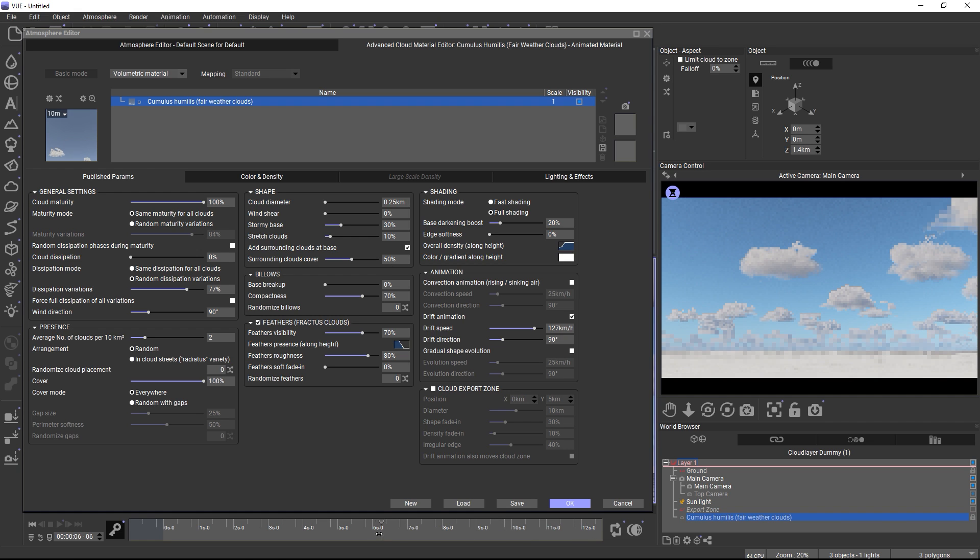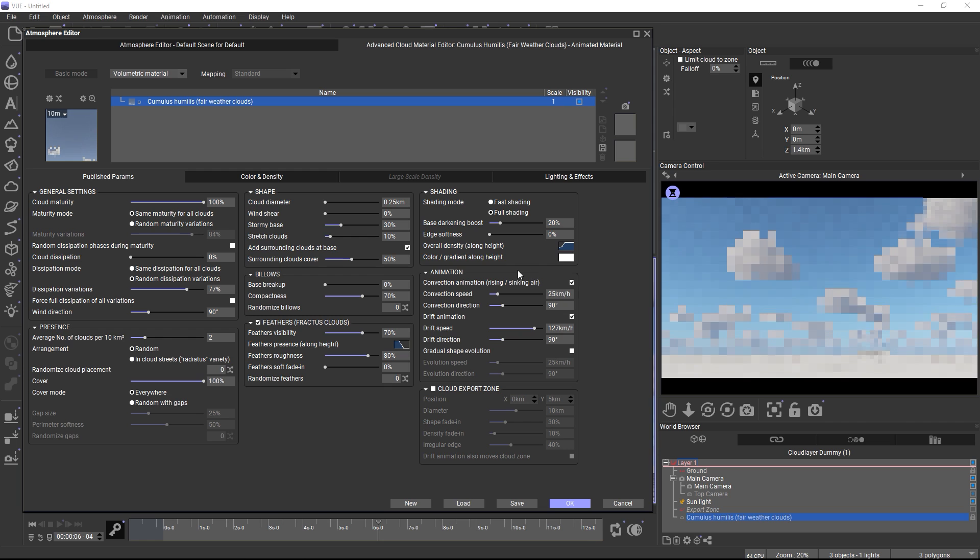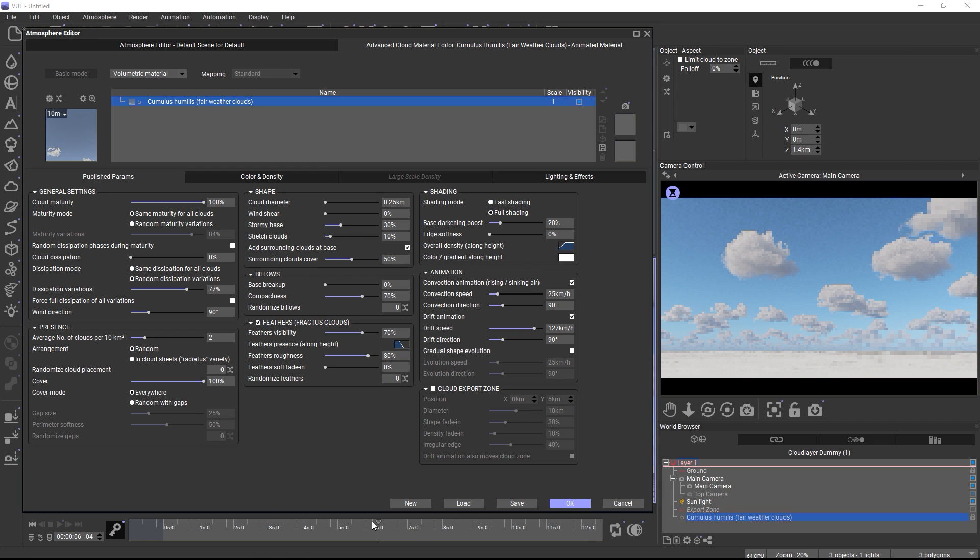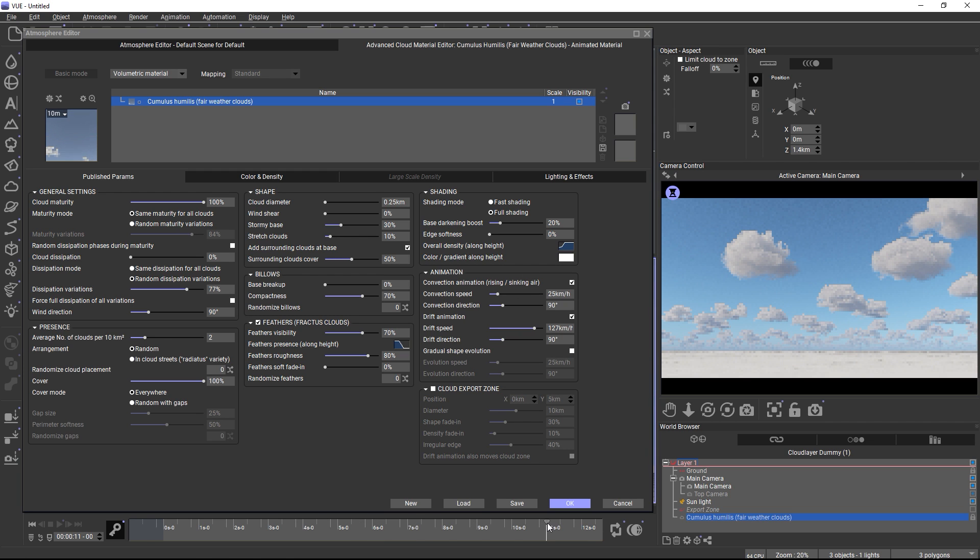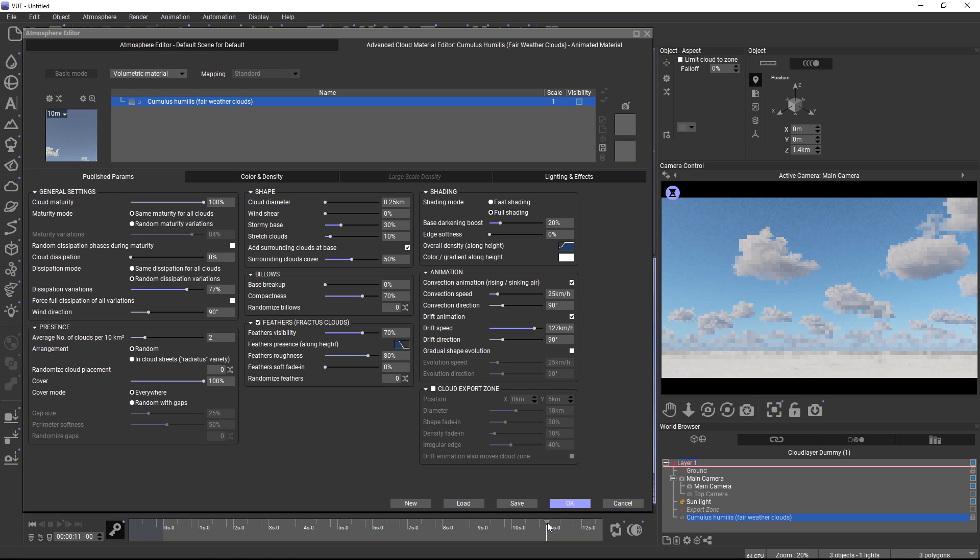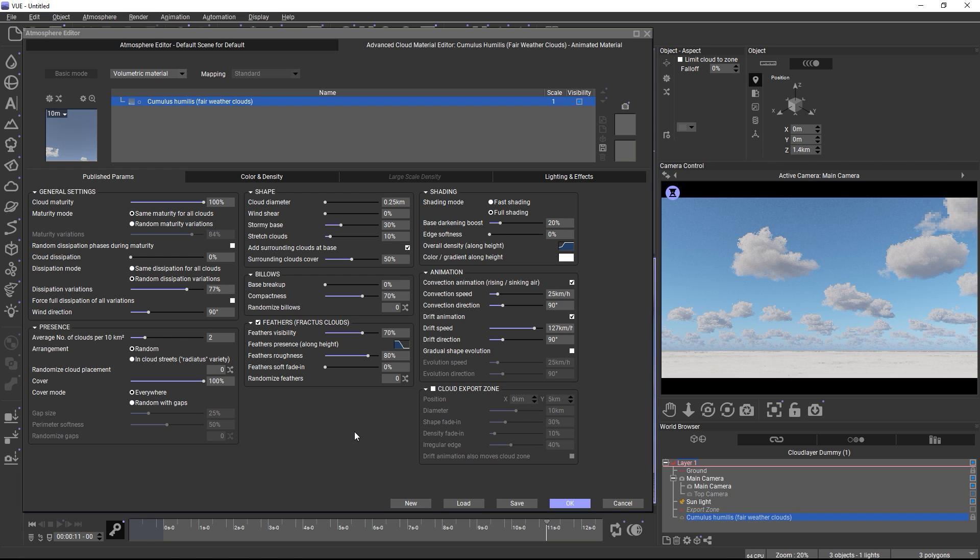The convection animation looks particularly nice and simulates the typical boiling look of cumulus clouds. Of course, you can also animate any of the published parameters through keyframing. And we have a separate tutorial about cloud export aesthetic or animated VDP sequences, which shows you how to do this.